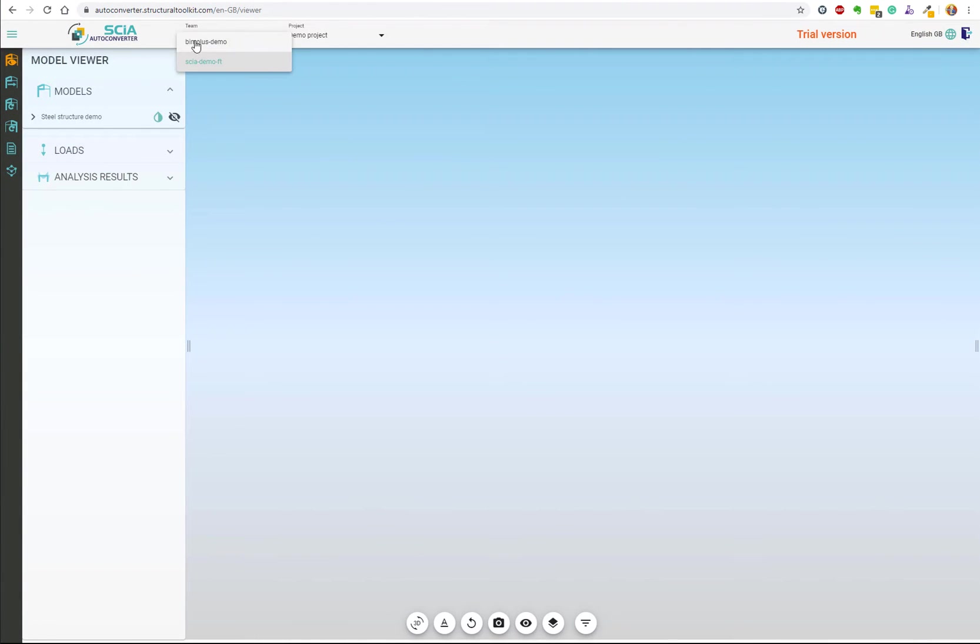Now back in the autoconverter, you can select your team, your project, and your uploaded model.